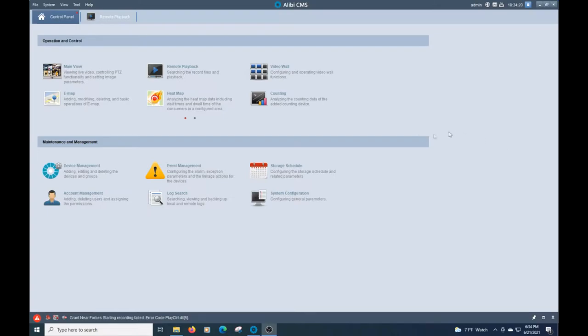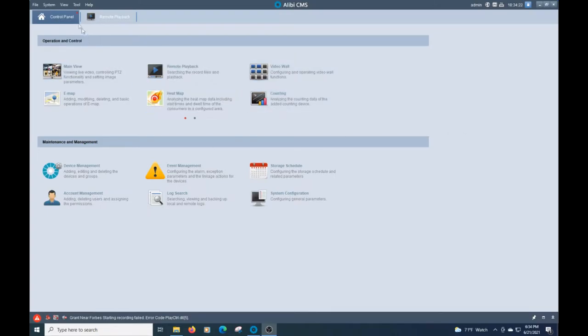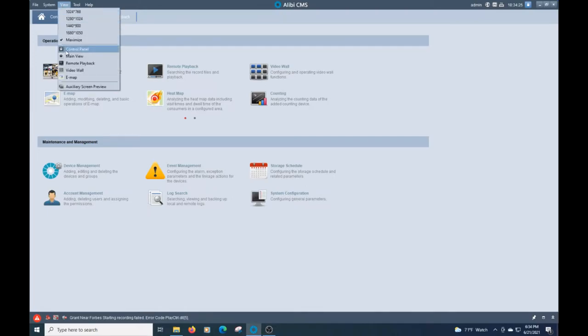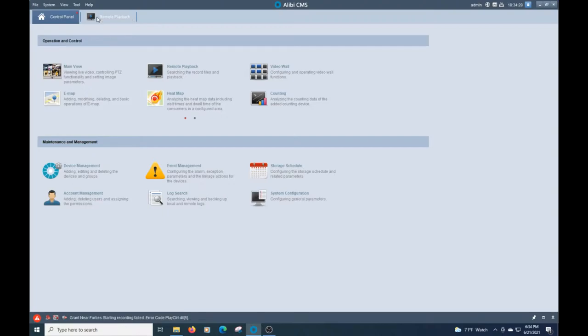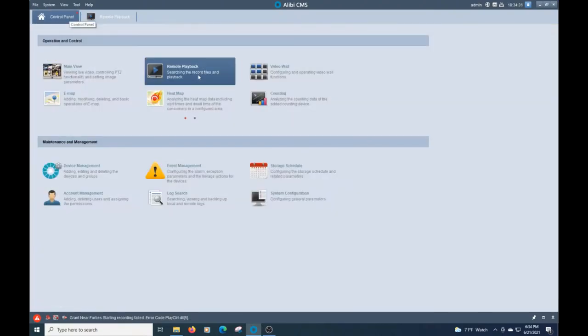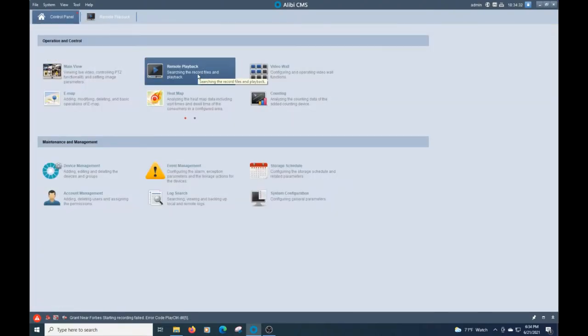Right here I'm in the control panel, but if you're not here, no matter where you're at in the program, you can click on view, control panel, brings you right back to it. So we'll go ahead and click on remote playback, or alternatively right here if you haven't opened it up yet.